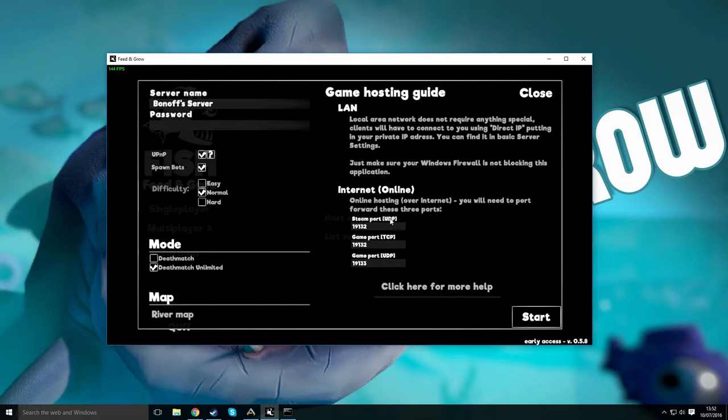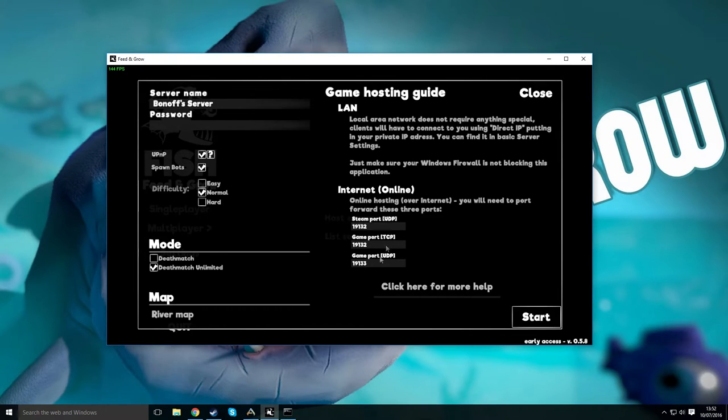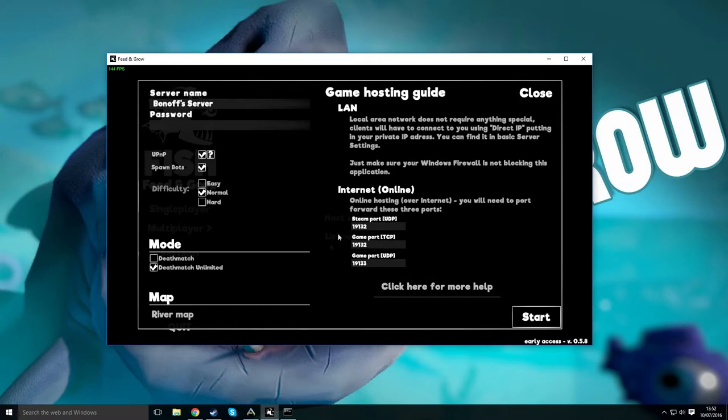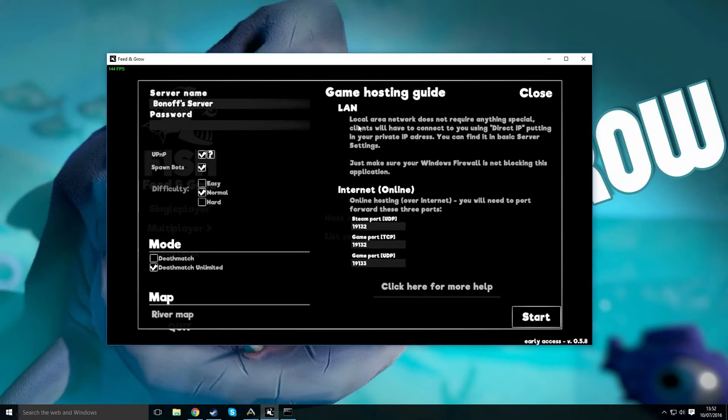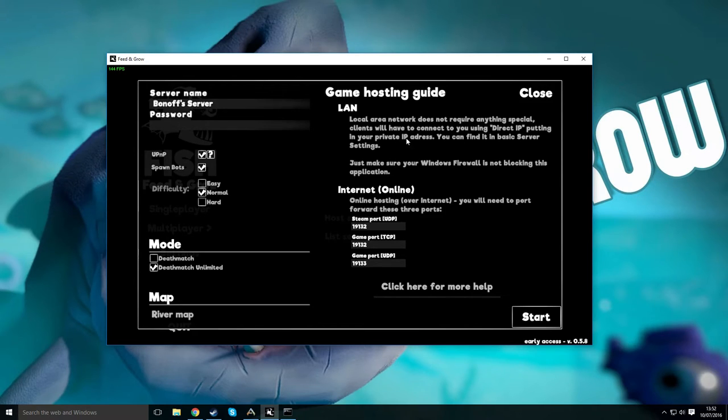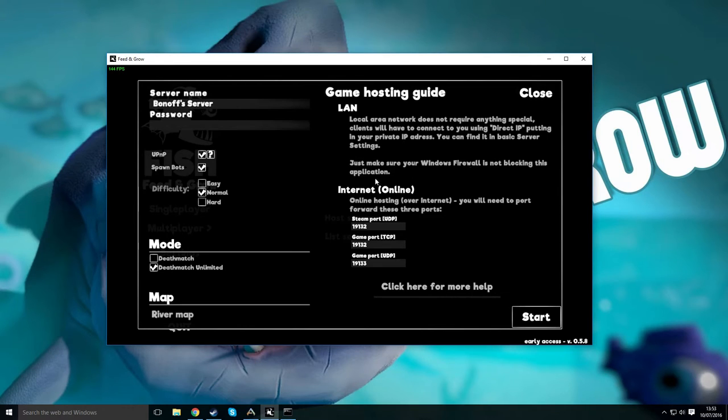What you want to do here is basically just put in what I've got. That might be default for you, but this is what was default for me and it works. It says LAN, like local area network, does not require anything special. Clients will have to connect using direct IP, putting in your private IP address. Find it in basic server settings. Make sure your Windows firewall is not blocking this application.